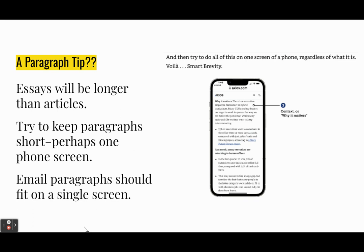Essays are going to be longer than the articles they're talking about. He argues that paragraphs should be kept short — perhaps to one phone screen. I'm not asking you to write on a phone, but I am asking you to have paragraphs and to keep them short enough so that everything is readable and digestible. I think the phone screen per paragraph works pretty well. If you take a business communication class, they'll tell you that email paragraphs should fit on a single computer screen.